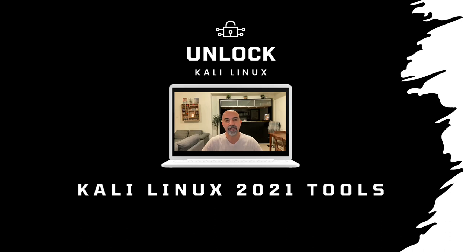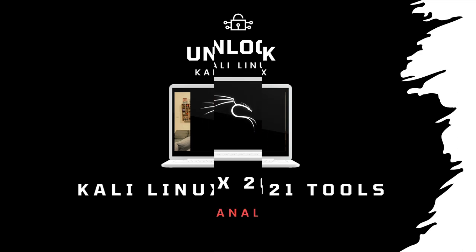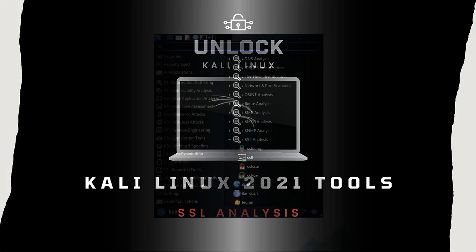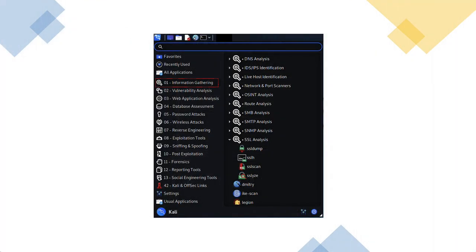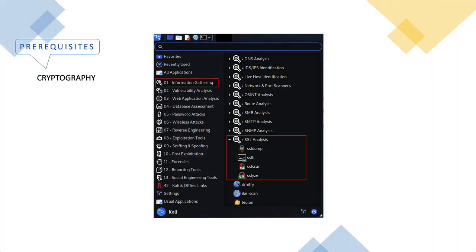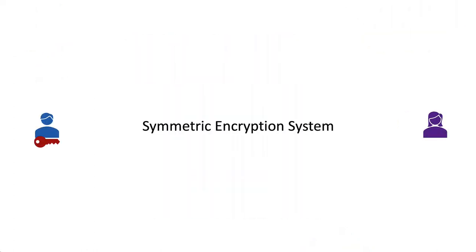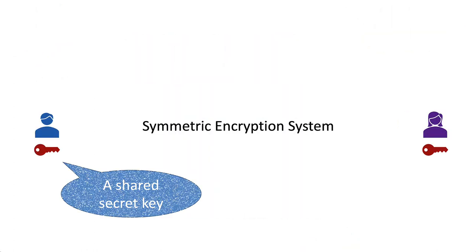Hi everybody, my name is Samir Aoudi. This is video number nine in the Kali Linux security tools series. Our topic for today is SSL analysis, and it's really difficult to make sense of this demo unless you have a basic understanding of cryptography.